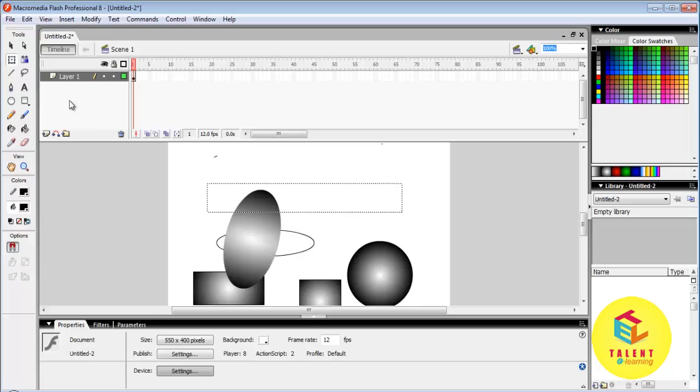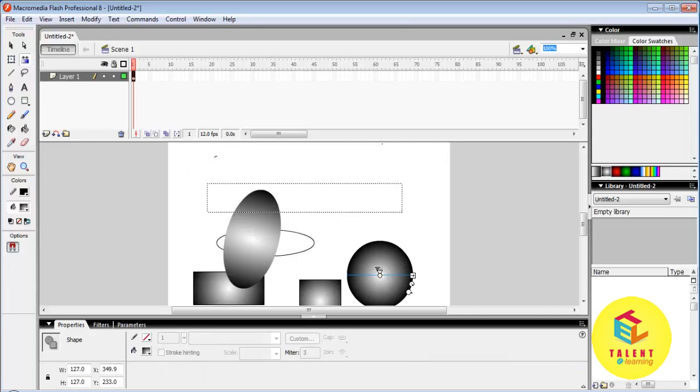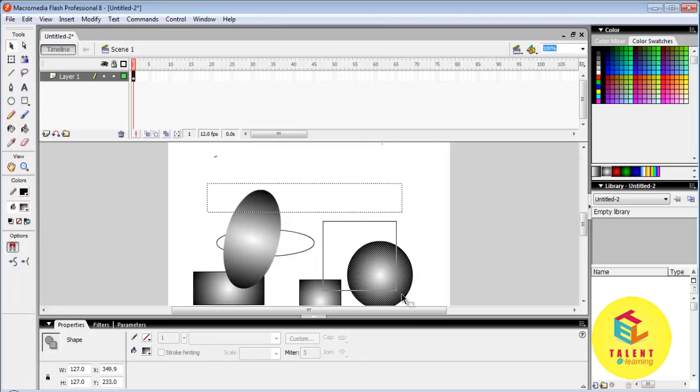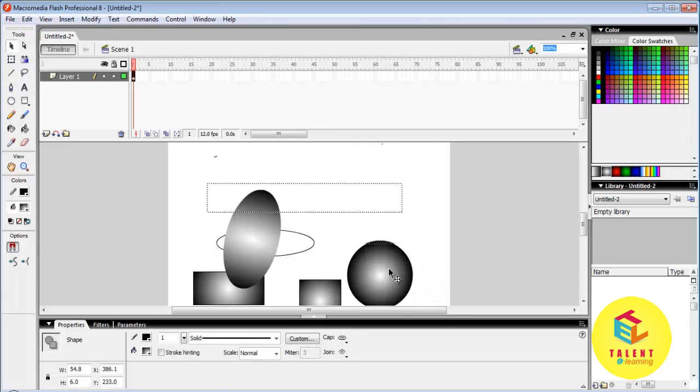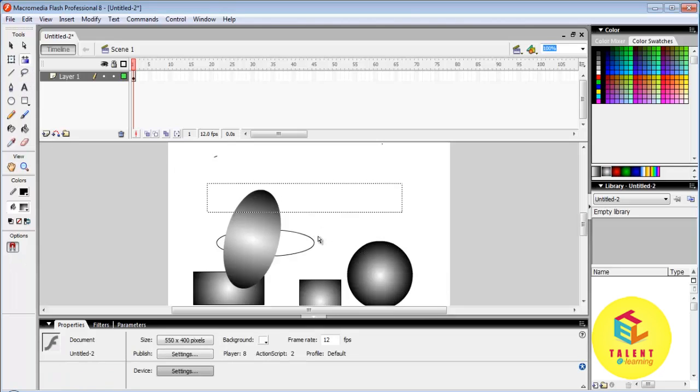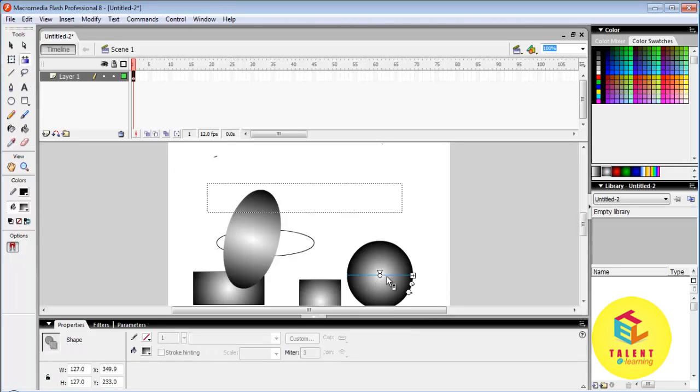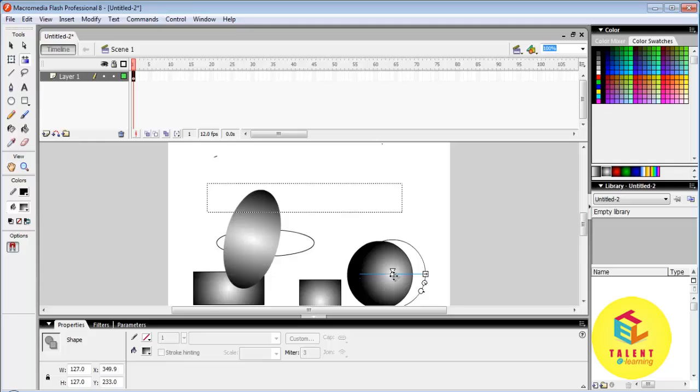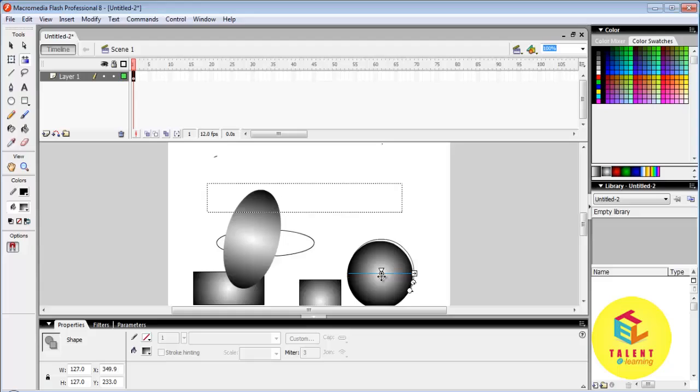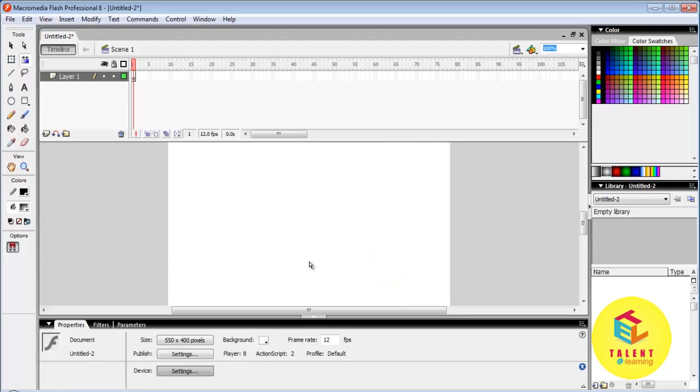Now let us look at gradient transform tool. Now let us learn how to create an object.